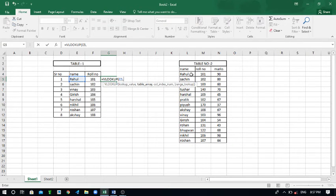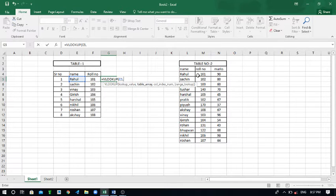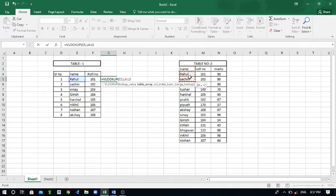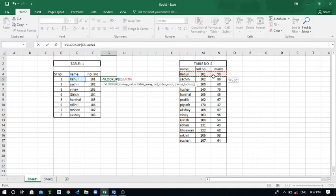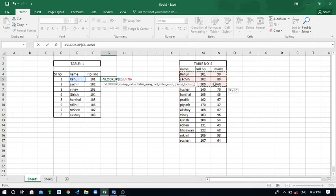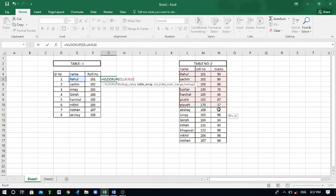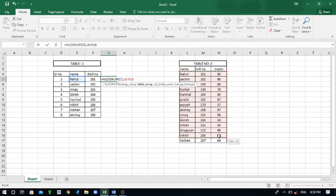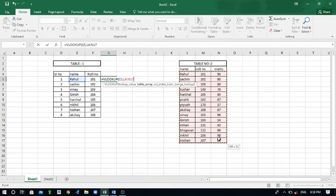So I have to select the range like this. This is the name list, this is the roll number, and these are the marks. So marks are given in the third column, that's why I have to select the range up to third column.